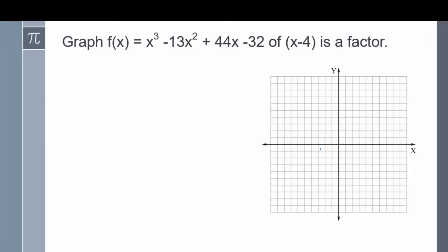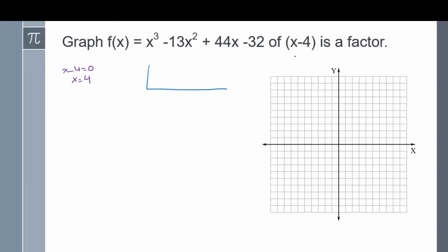In this question, f of x equals x cubed minus 13x squared plus 44x minus 32, and we're told that x minus 4 is a factor. If x minus 4 is a factor, one of our zeros is at x equals 4. But I need to factor the polynomial fully to find the other intercepts. I'll divide x cubed minus 13x squared plus 44x minus 32 by x minus 4 using synthetic division. The coefficients are 1, negative 13, 44, and negative 32 — no missing terms, so no placeholder zero needed. I'll divide by 4.